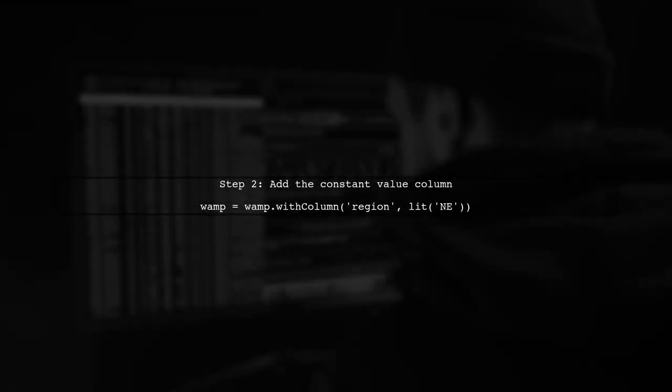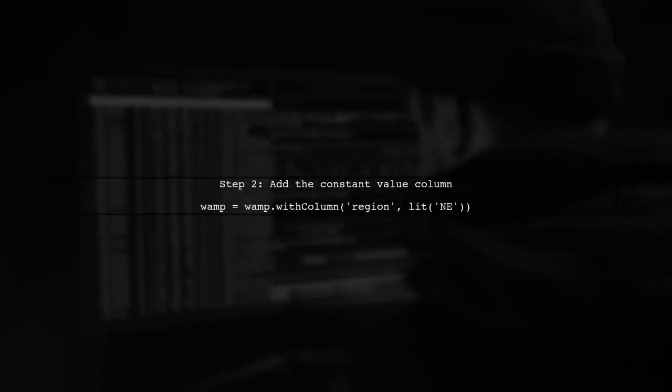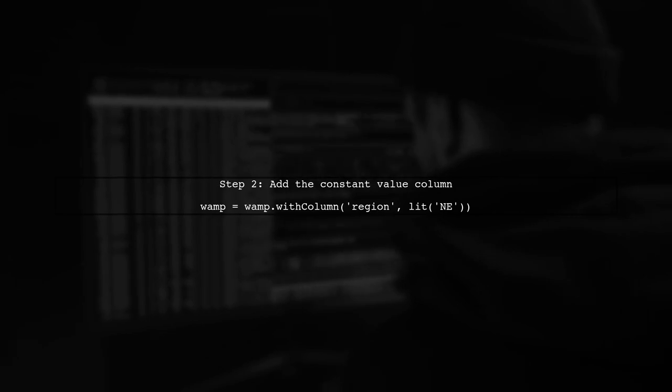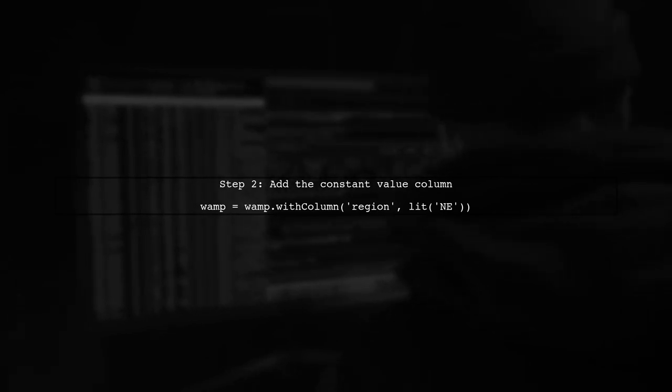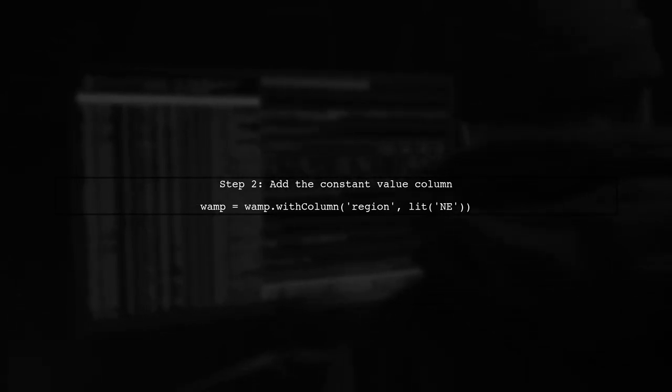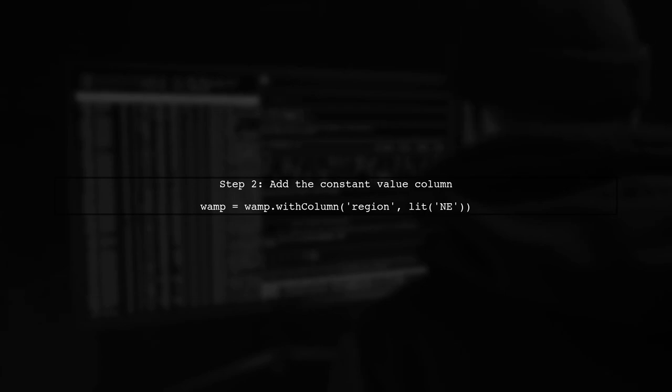Now that we have imported the lit function, we can proceed to add the new column named Region with a constant value NE.